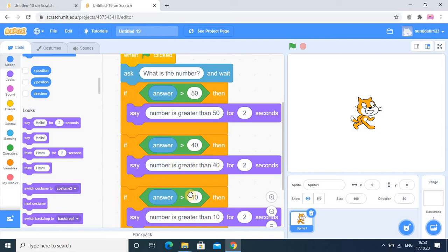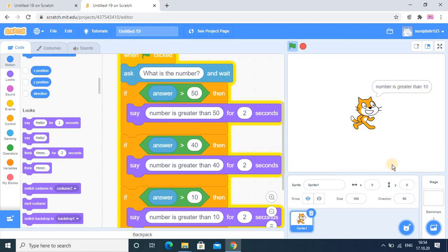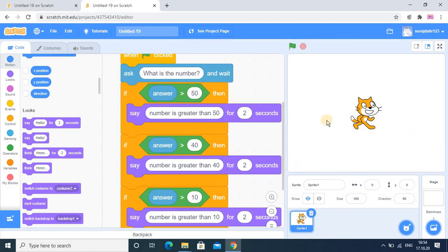So with 44, only the second and third outputs run: 'Number is greater than 40' and 'Number is greater than 10.' Now I put a smaller value, 12. 12 is not greater than 50, not greater than 40, but it is greater than 10, so we get only the third output: 'greater than 10.' If I enter 5, nothing will work — you get no output at all.